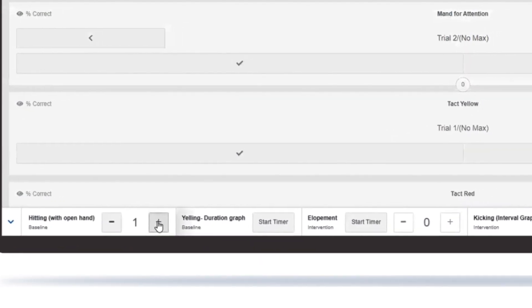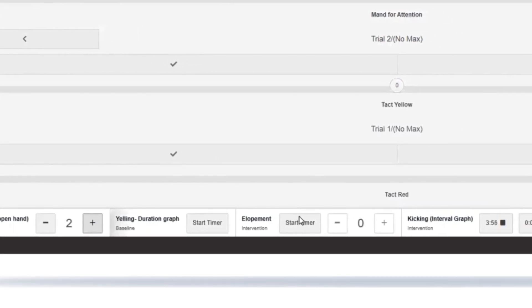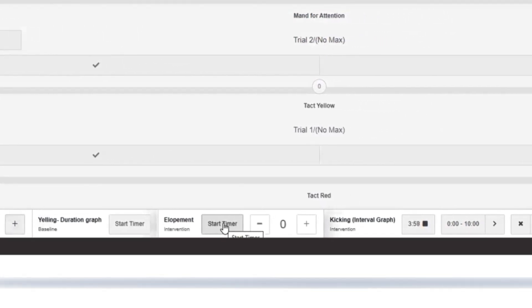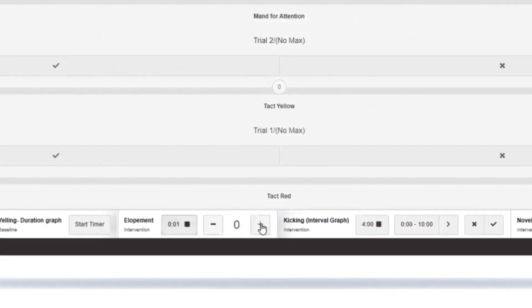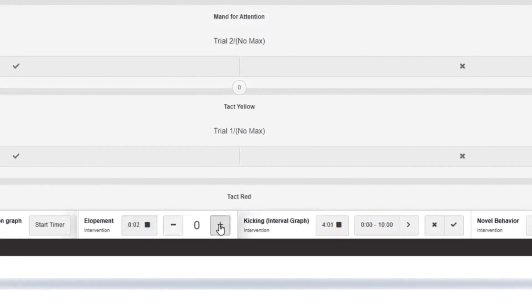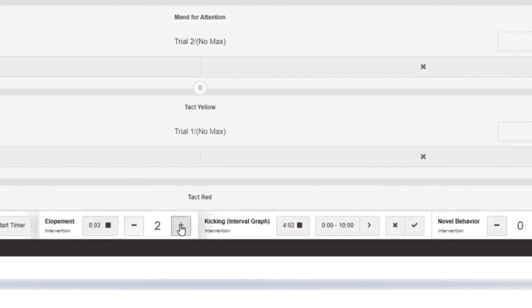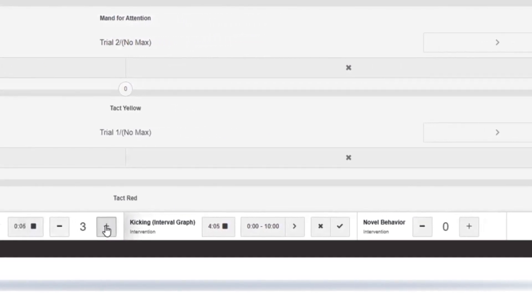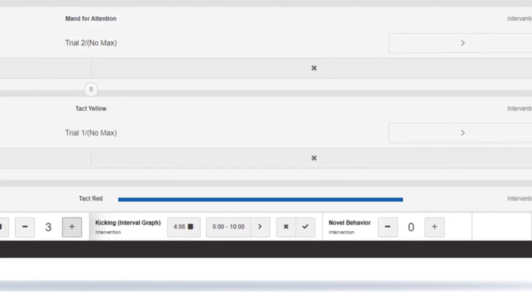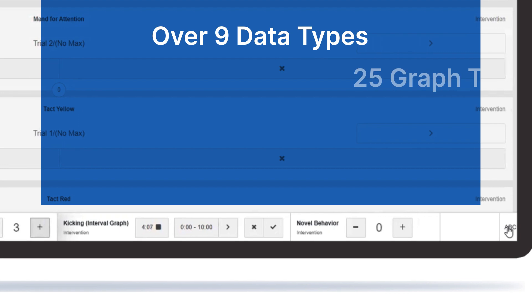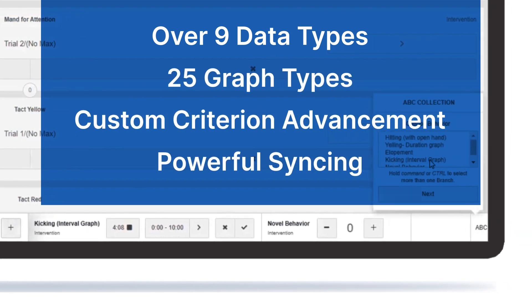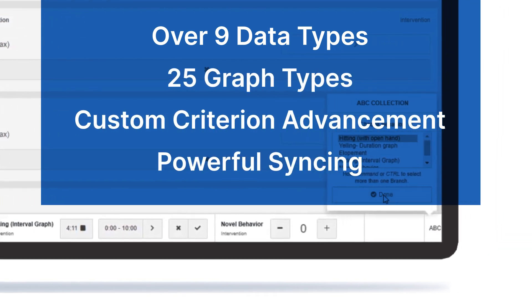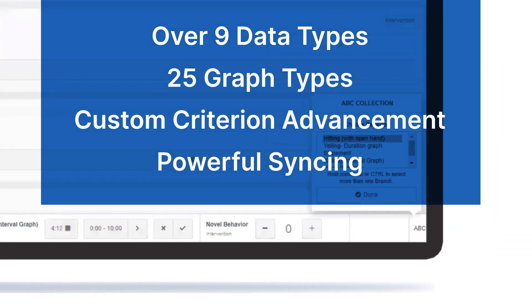Every organization is different, so the need to tailor your data collection methods to your organization is critical. Customize your data collection experience with access to over nine data types, 25 graph types, custom criterion advancement, and powerful syncing.